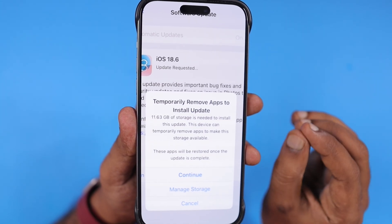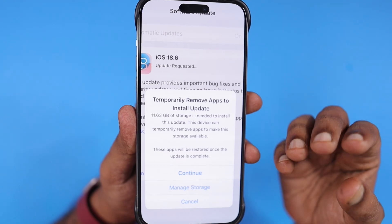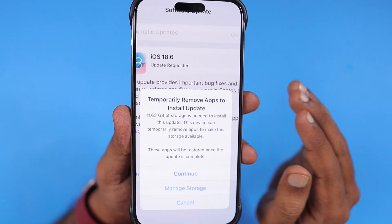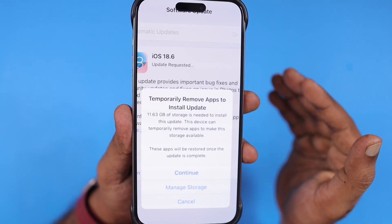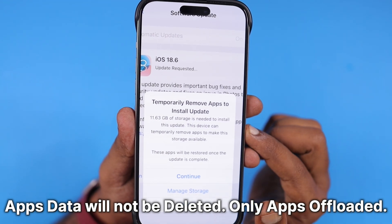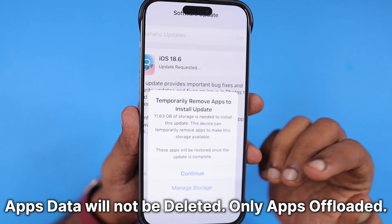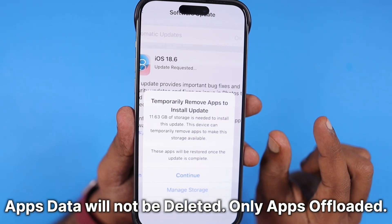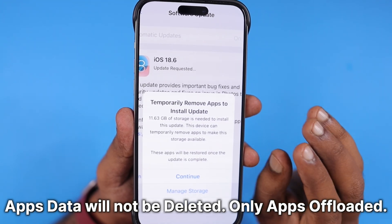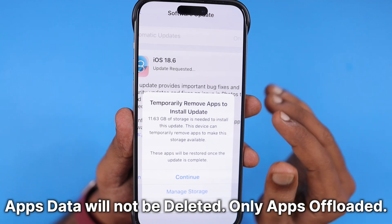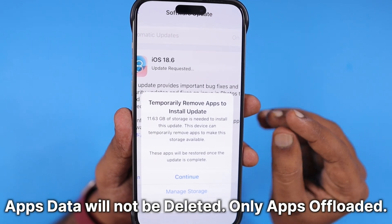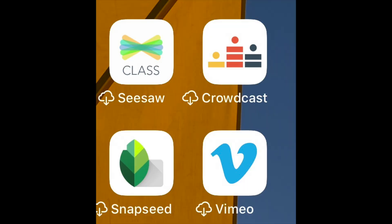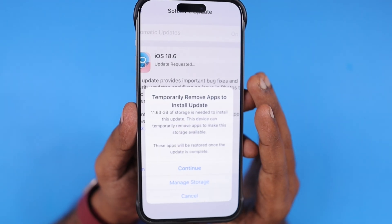The offload apps feature normally works — you can turn it on within the App Store section in Settings to uninstall any unused apps and free up space. The app's data is what actually consumes more space, but it keeps the data so that in future if you want to install it, you'll see a cloud icon prefixed to the app name on the home screen.